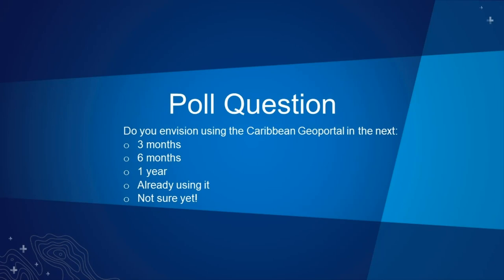It looks like a good majority has already put their answers in, so I'm going to go ahead and end this and share the results. A majority of you — 49% — plan on using it within the next three months. The next 24% aren't quite sure yet, and then the rest of you are kind of somewhere in between. For those of you that are already using it, I hope you're getting a lot out of it, and we're looking forward to having others join us.